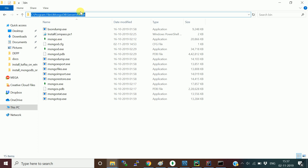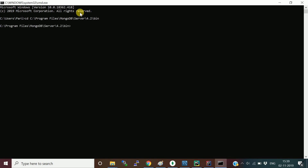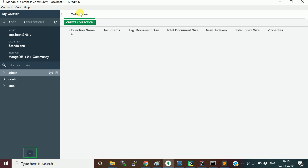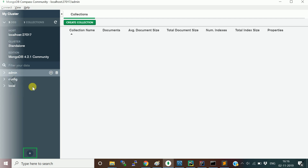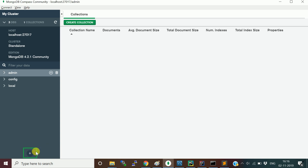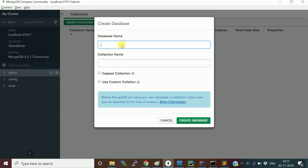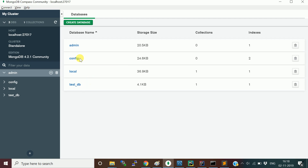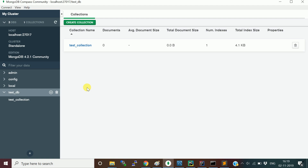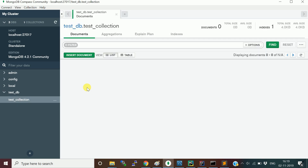Copy the bin folder path and navigate to it in the command prompt. Type mongo.exe to open the command line interface. Meanwhile, I created a database using MongoDB Compass Community. When you open Compass, it shows three default databases. Click the plus symbol to create a new database. I gave the database name as test_DB and the collection name as test_collection.